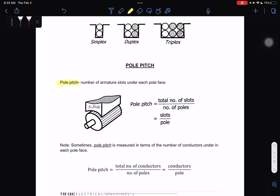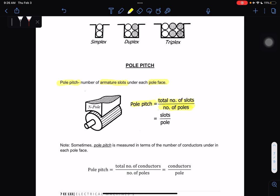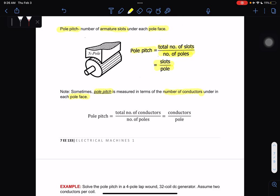Pole pitch is the number of armature slots under each pole. The formula for pole pitch is: pole pitch equals total number of slots divided by the number of poles, or simply slots over pole. Sometimes, pole pitch is measured in terms of the number of conductors under each pole — using the formula: total number of conductors per pole.